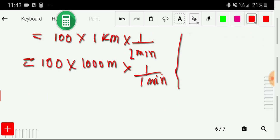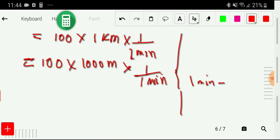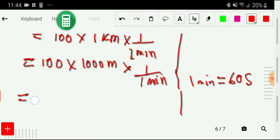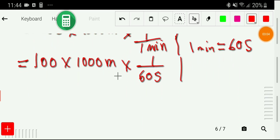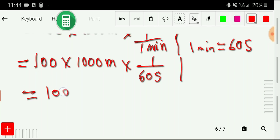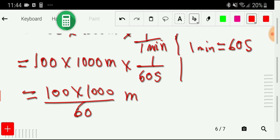Now I have to convert minutes to seconds. We know that one minute equals 60 seconds, so I put the value of one minute here — 60 seconds. Now I write: 100 times 1000 divided by 60, meter per second.